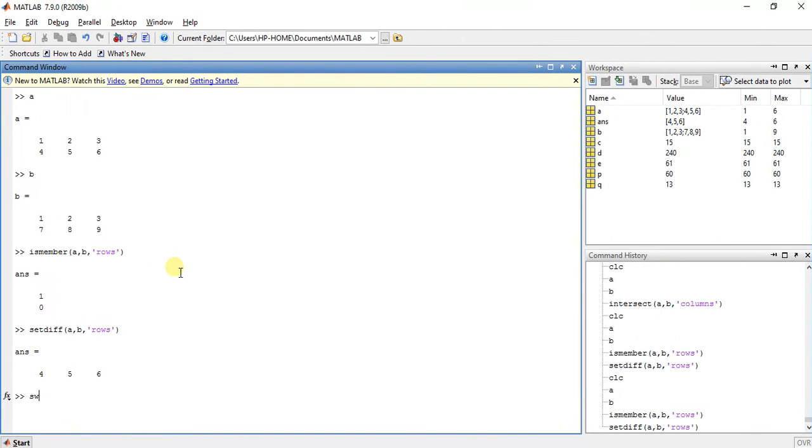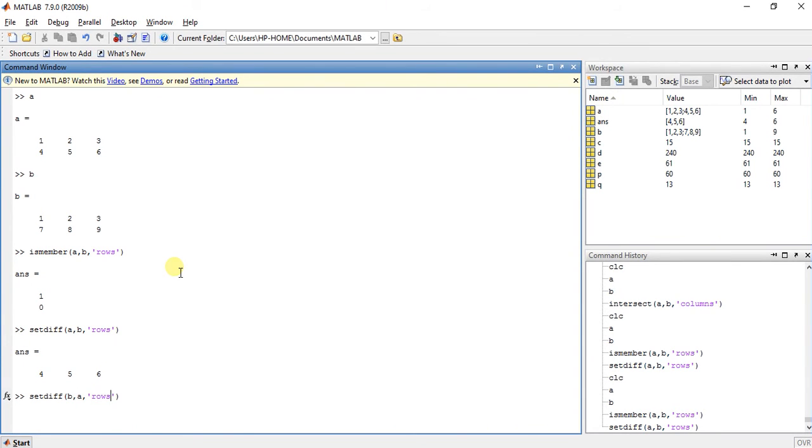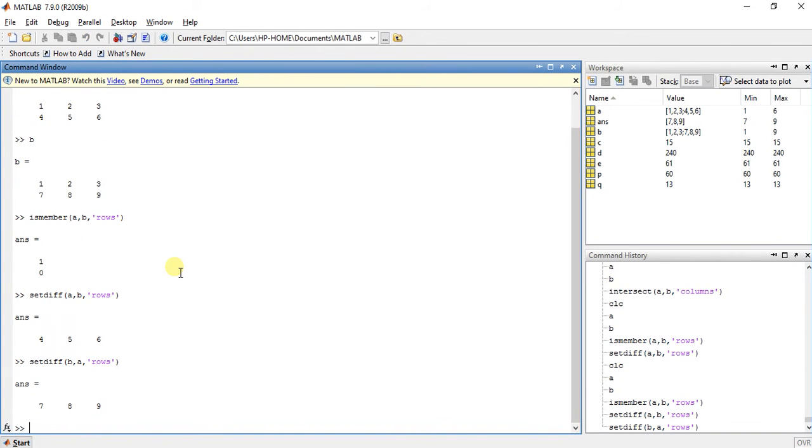Now suppose setdiff B,A,Rows, so what should be the answer? 789. Because here B is before A, so you will get the answer like 789.